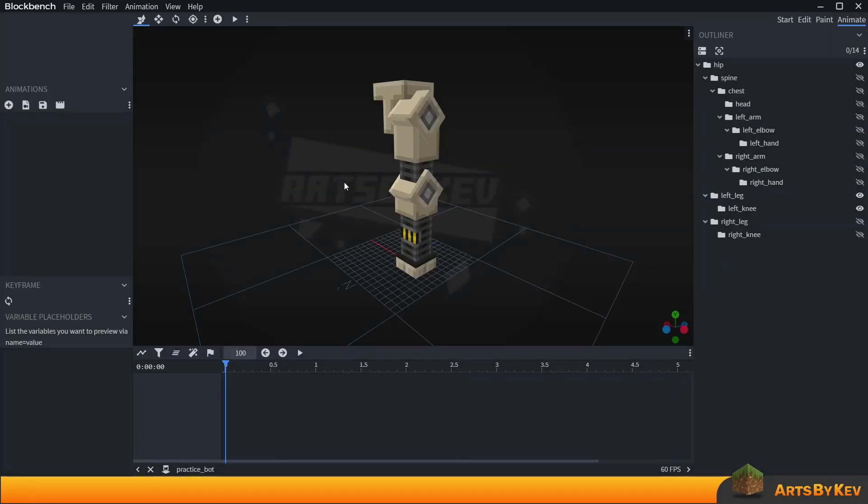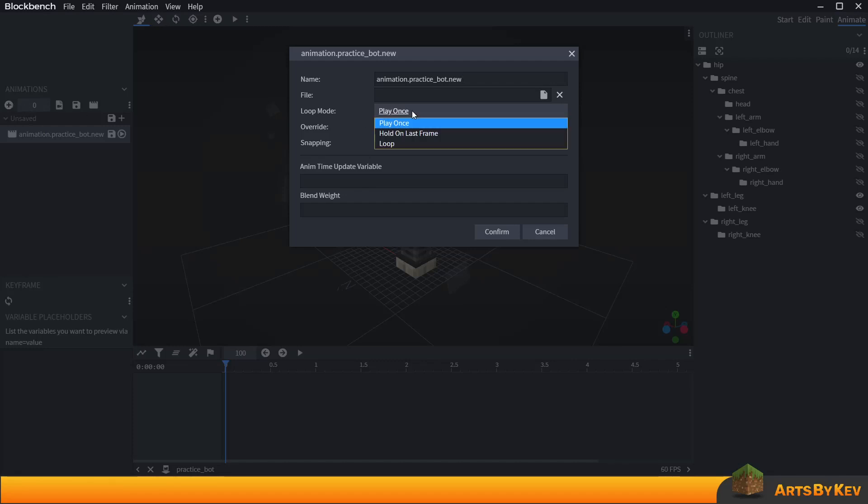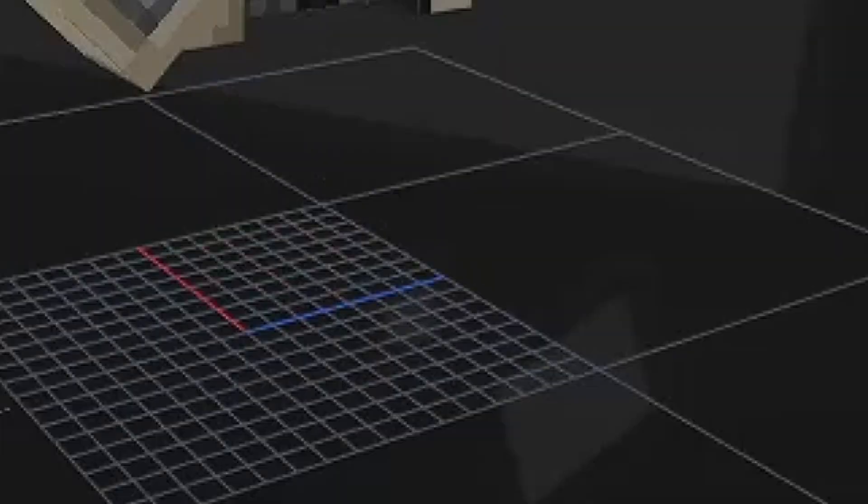To hide any objects in your outliner just simply click on the eye next to them right here, and then create an animation by going over to the window to the left, click on add animation, and we're gonna be adding the loop mode to loop.